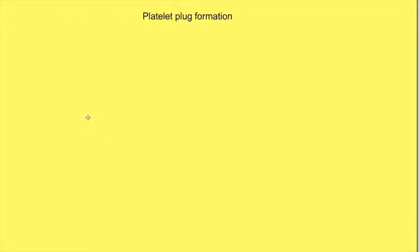The process of hemostasis consists of three steps: vasospasm, platelet plaque formation, and clot formation. In this video we are going to discuss platelet plaque formation.